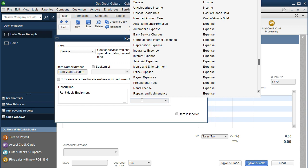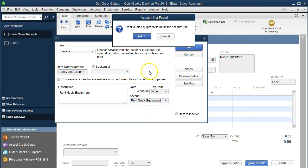Our debate here is always: do we want a simplified income statement and then get detail from other reports — such as an income-by-item report — or do we want more detail directly on the income statement? For us, this is significant enough as a different income source to break it out into a different revenue account. So we're going to name it "Rent Music Equipment" as our new income account.